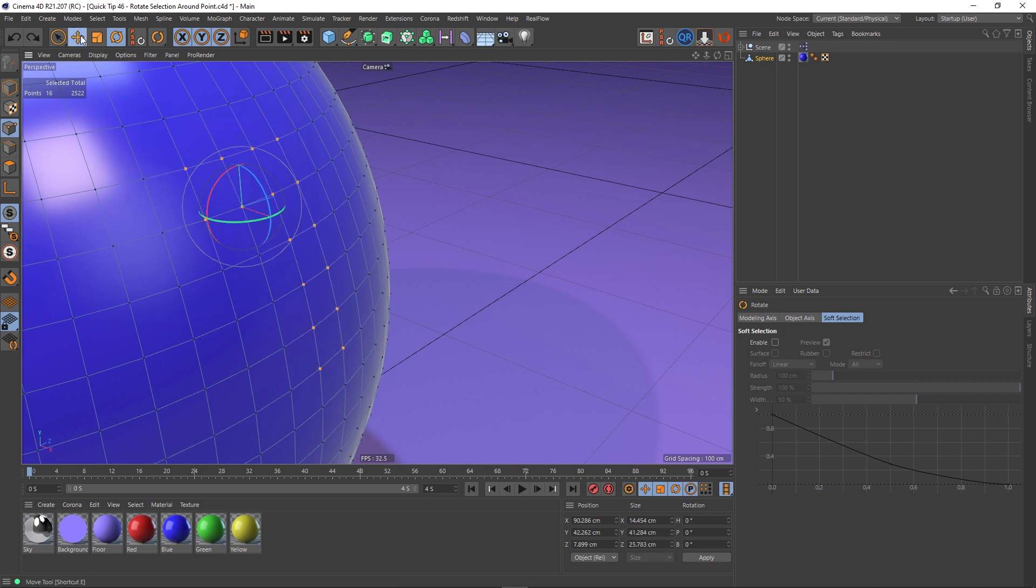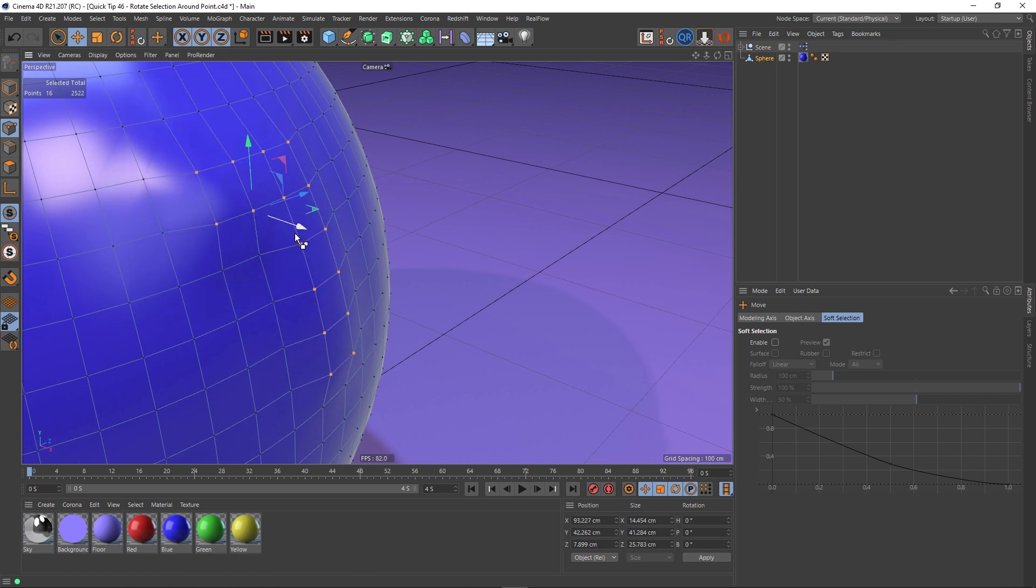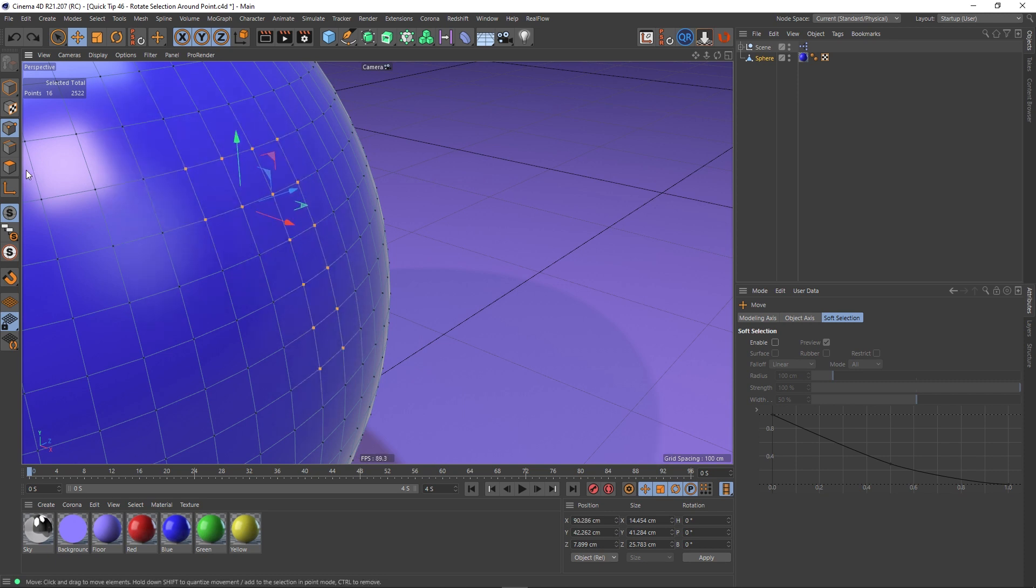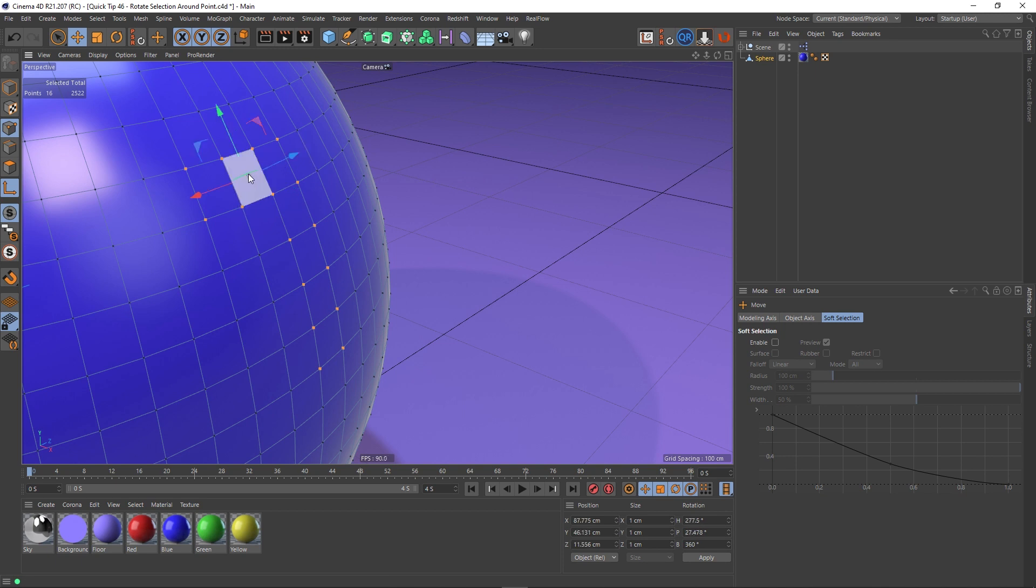Even the move axis will be there as well. So I can move them all from there. Again, I can select the modification, the axis modification and choose a polygon as well. And you'll notice that it also conforms to the normal of that polygon.